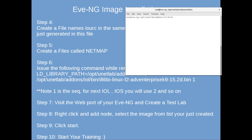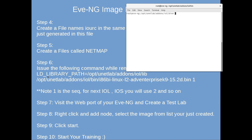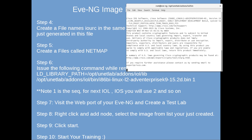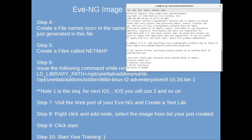Now, while remaining in the same directory, issue this command: LD_LIBRARY_PATH=/opt/unetlab/addons/iol/lib /opt/unetlab/addons/iol/bin/i86 1. The trailing number is a sequence number - when you add a second image, give it number two. Press Enter and if everything goes well, you will have a licensed IOL instance running.